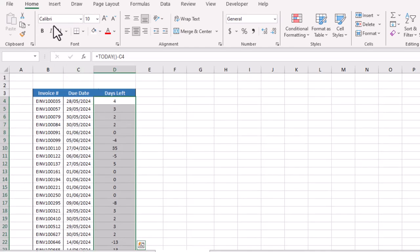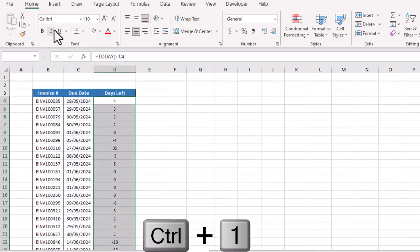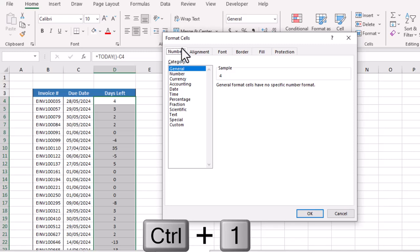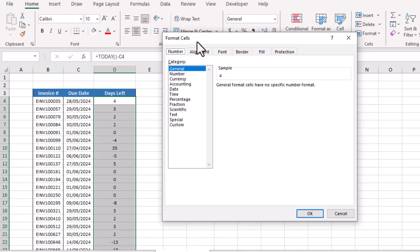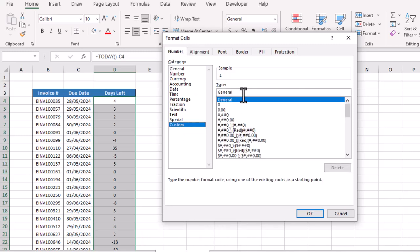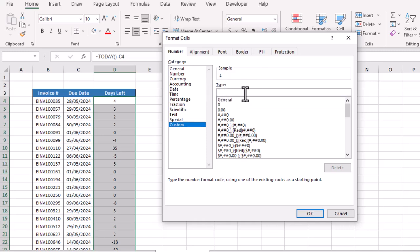We will use the shortcut key Control plus one. It will open the Format Cells window. We will go to Custom and simply need to delete General and add here our own custom format.